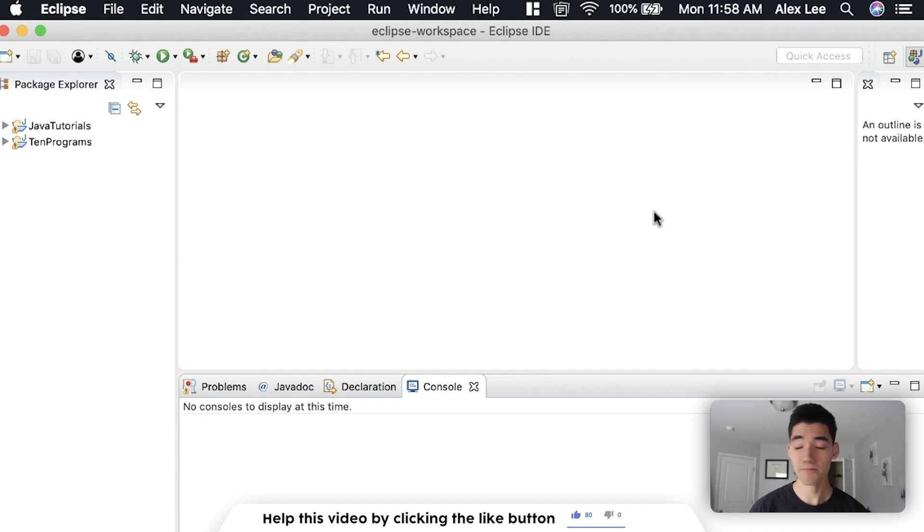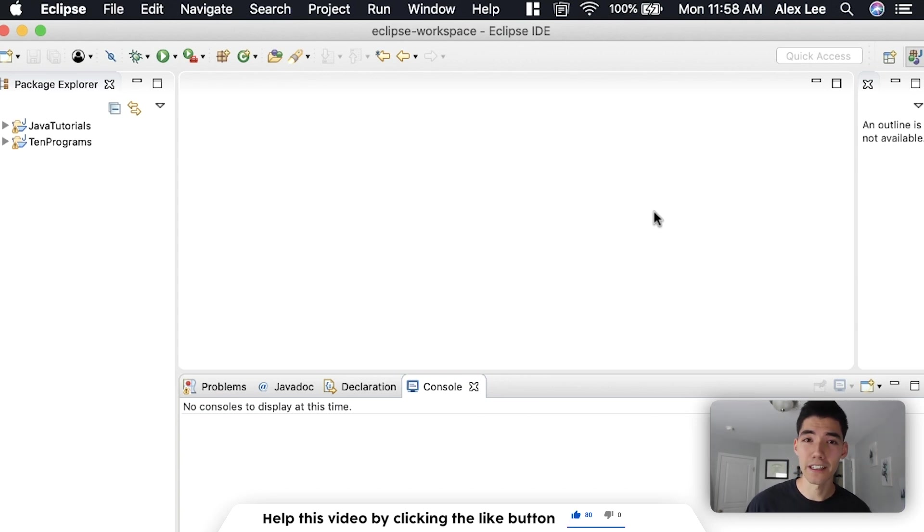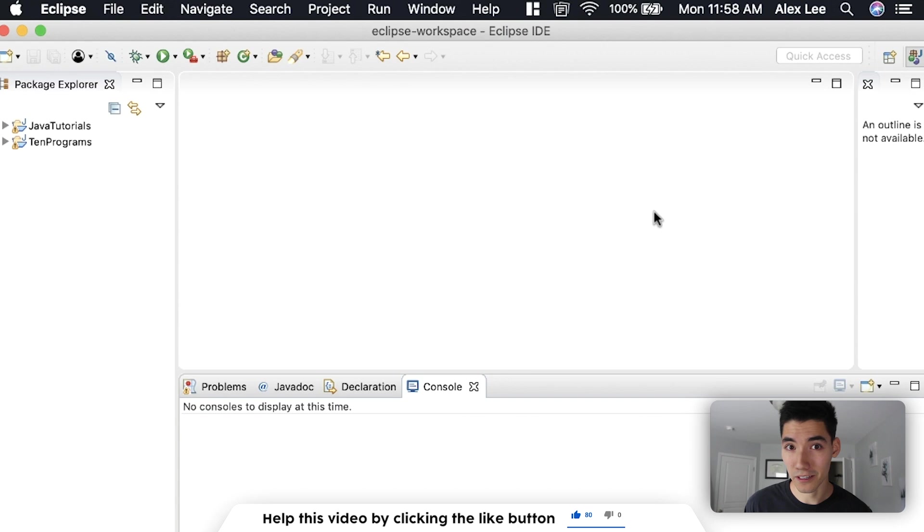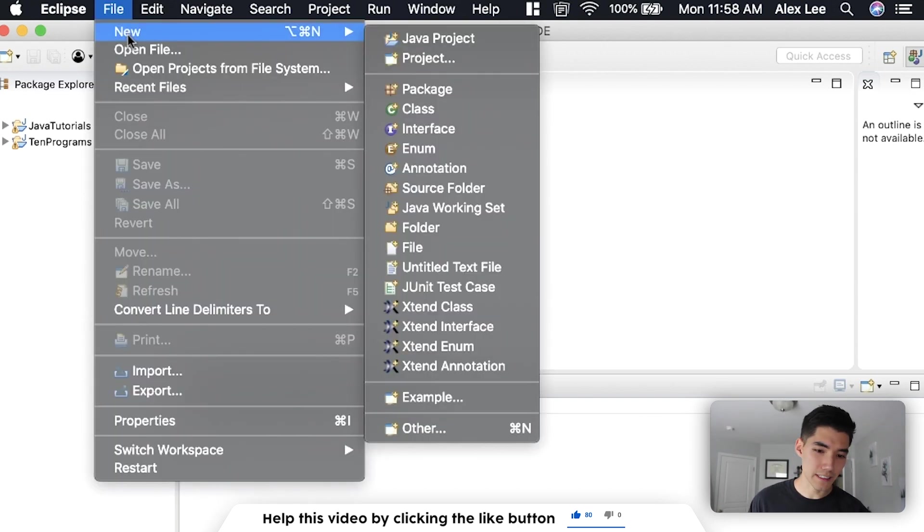If you're new here, my name is Alex. I make Java videos on this channel every single week. So if you're new here and might be interested in that, then please consider subscribing. Okay, let's start learning about the static keyword in Java.